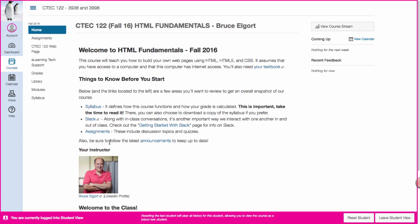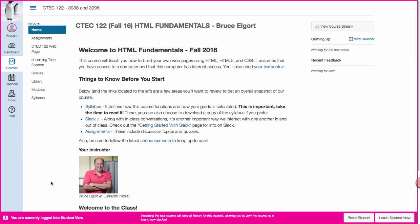Also I want to show you that I'm in what's called the student view right now. That's why I have this beautiful highlighted color and border at the bottom. I'm looking at Canvas the way you as a student will see it. Now I'm in the CTEC 122 shell and I'm looking at the home page for the class. Now I'm not going to read through all the information but just know that it's important for you to thoroughly read it.